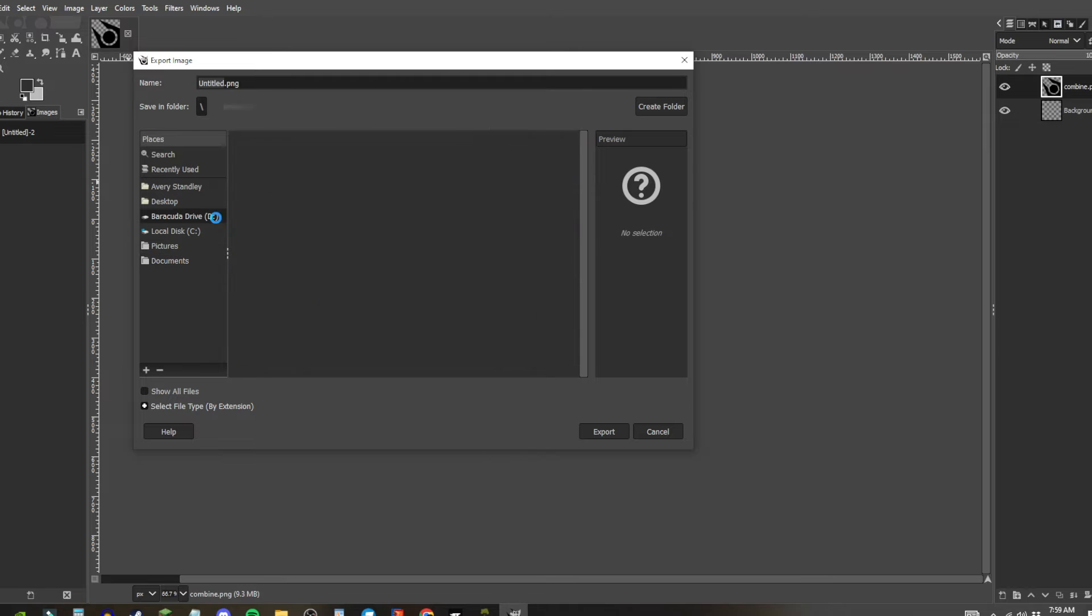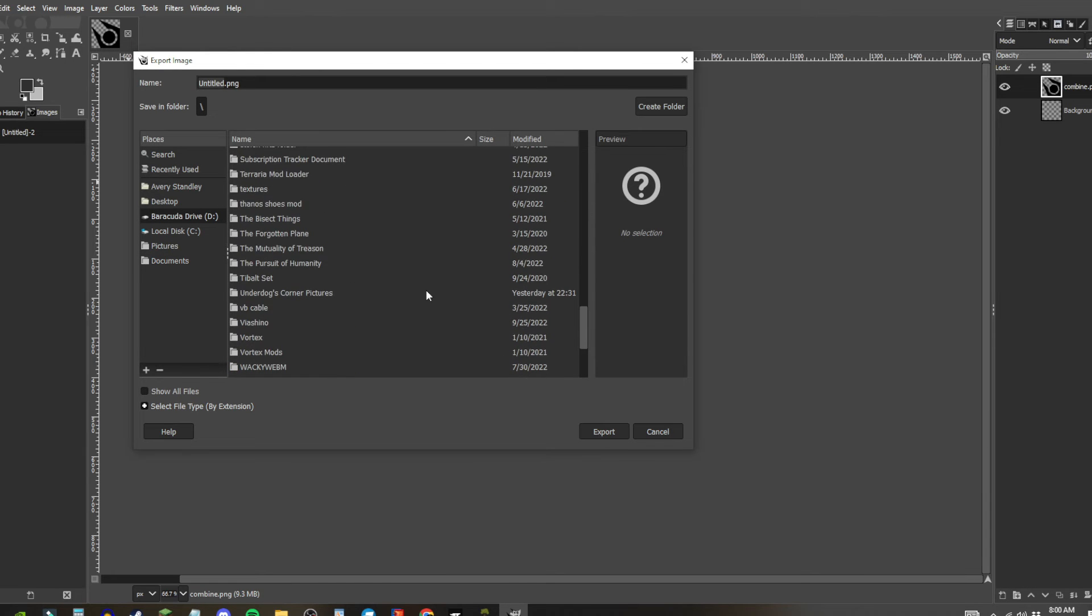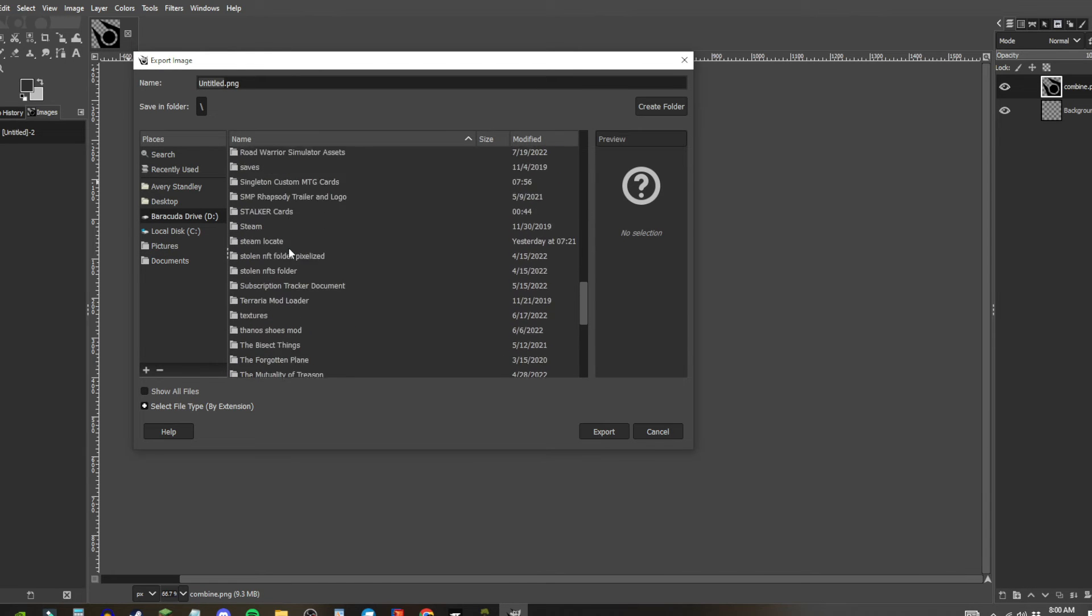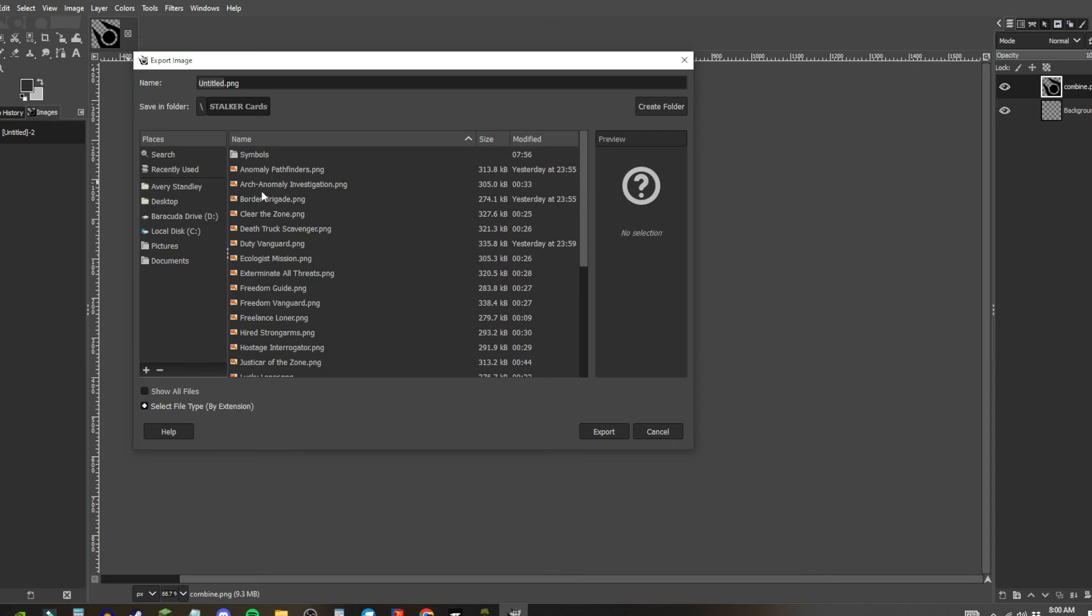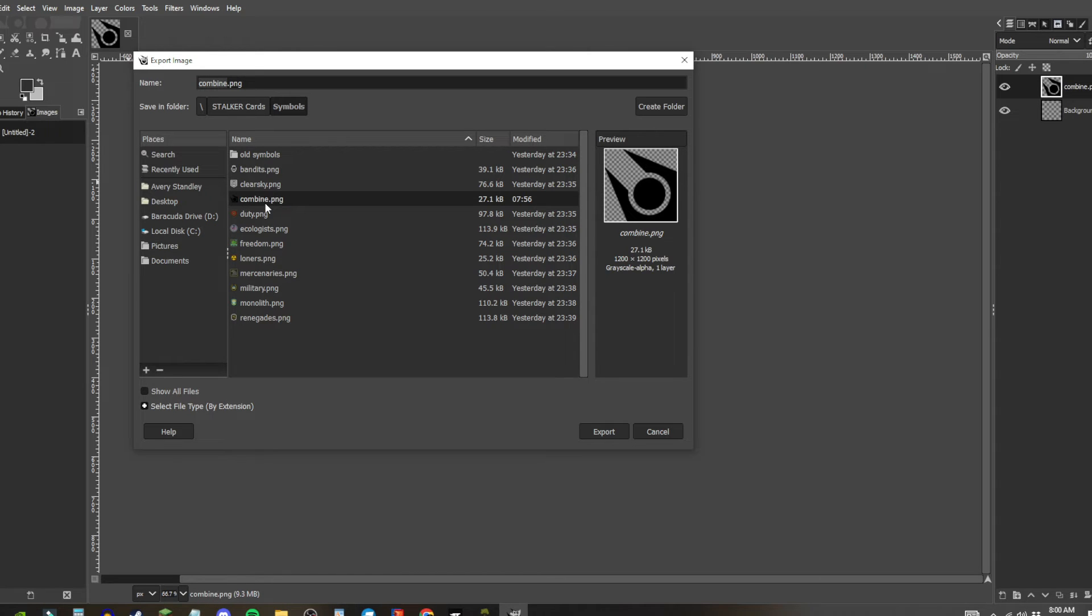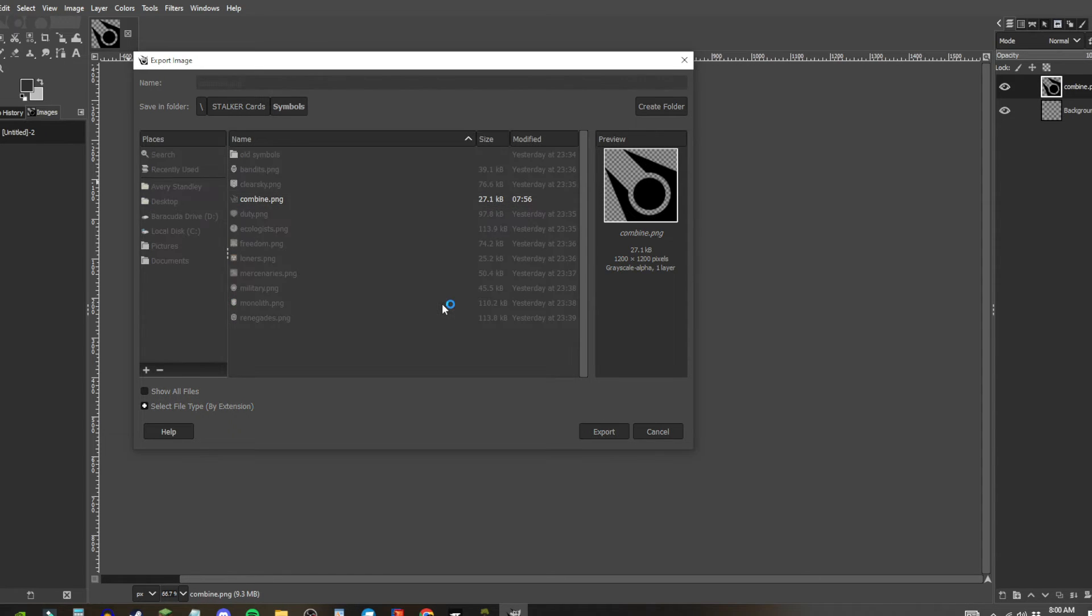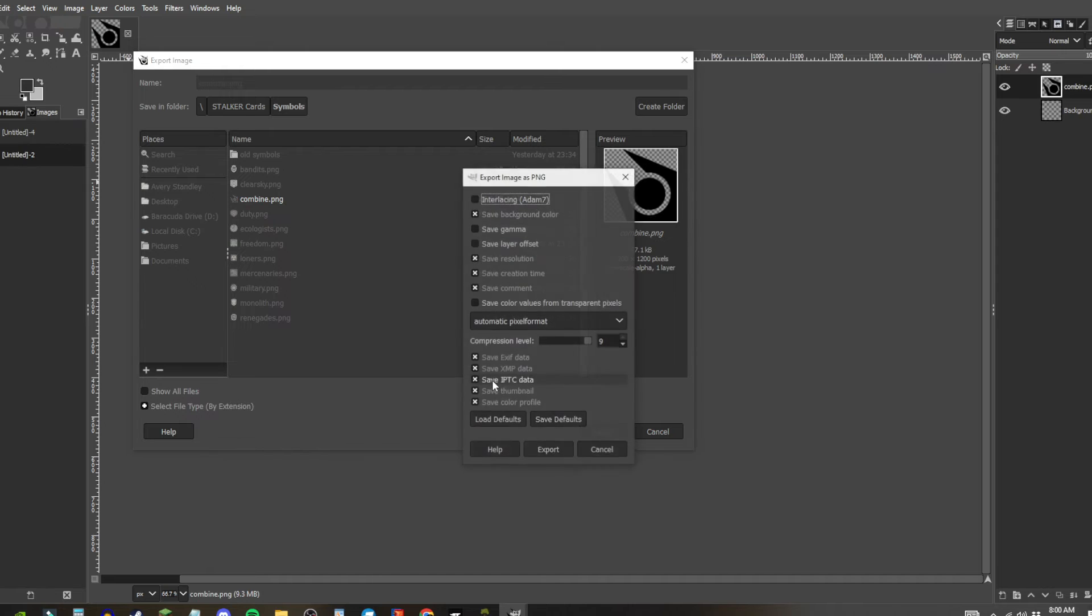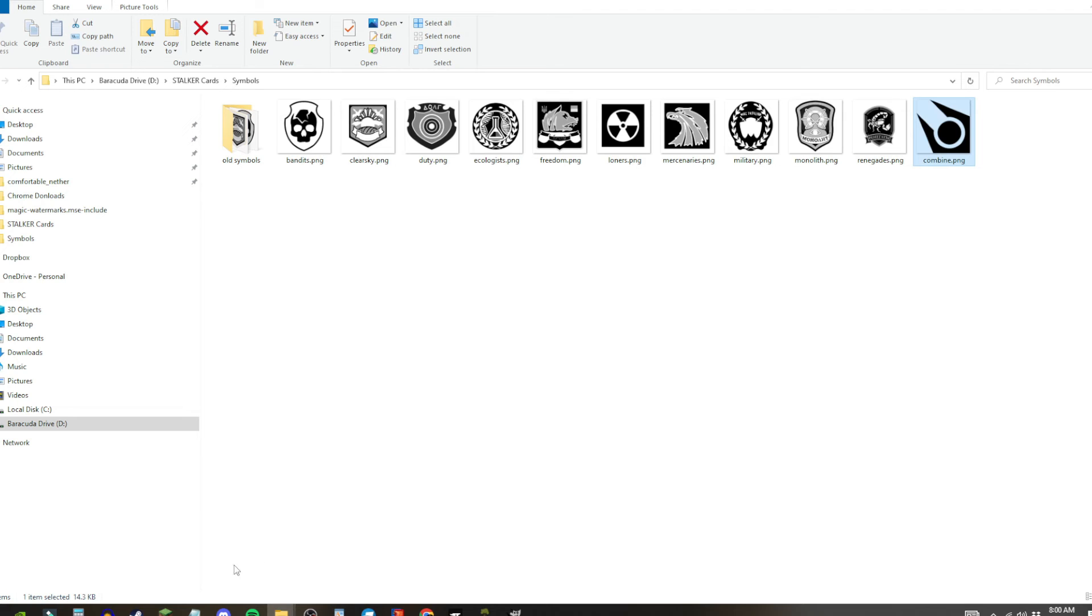Then you export it. I'm going to have to blur out my name. You go to the desired folder that you got. So, for me, it's stocker card symbols. So I got the combine symbol here, and I just replace it, and I export.